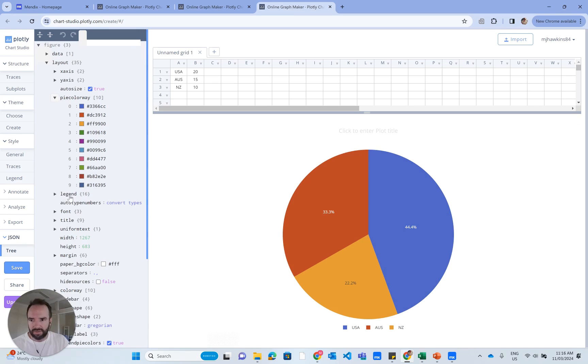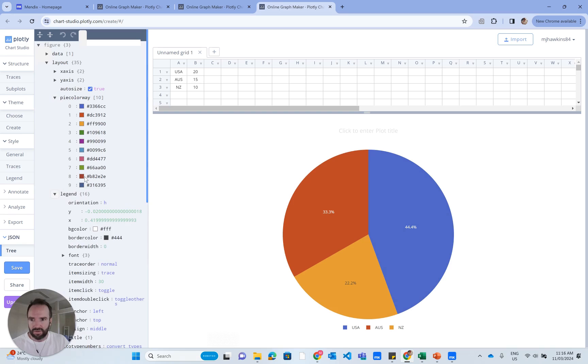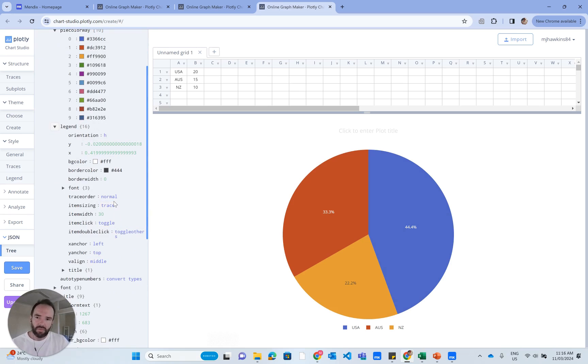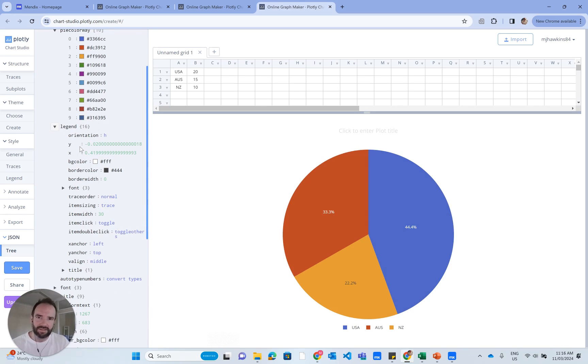Also, I've got legend as a node here, and that's got my orientation and all the information there. Now, it would be very annoying to have to copy and paste all of this and to make it into correct JSON format, and I'm not going to do that.